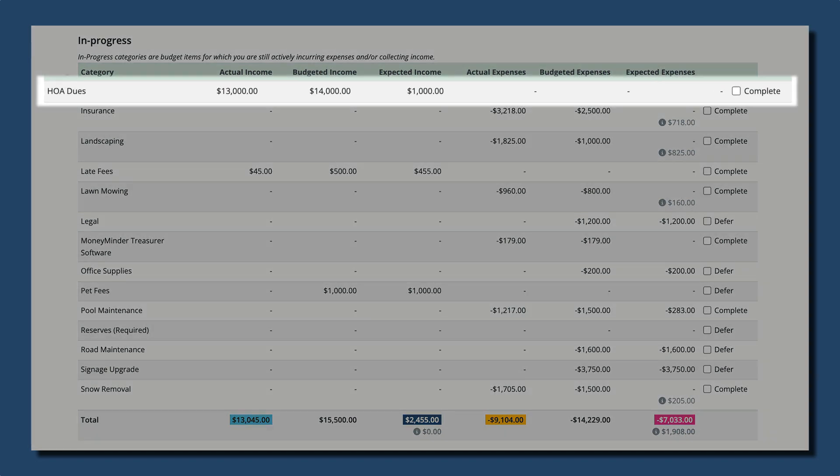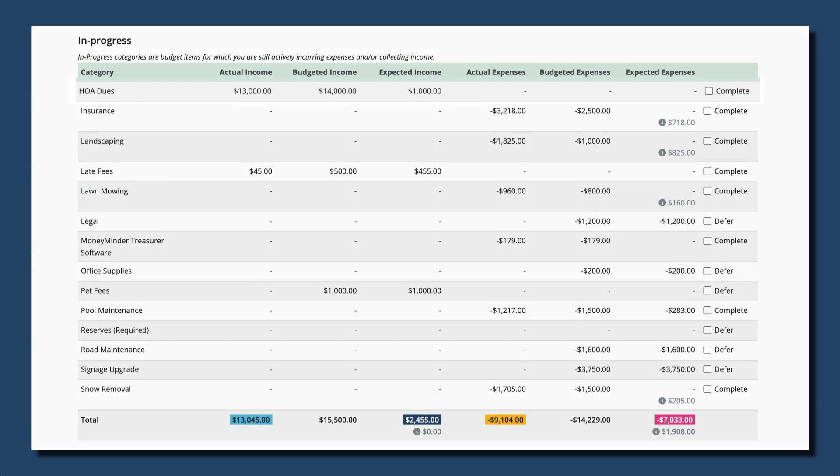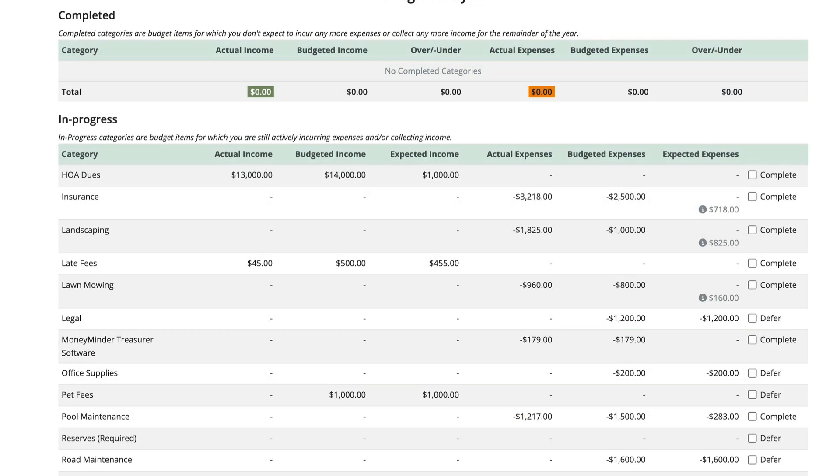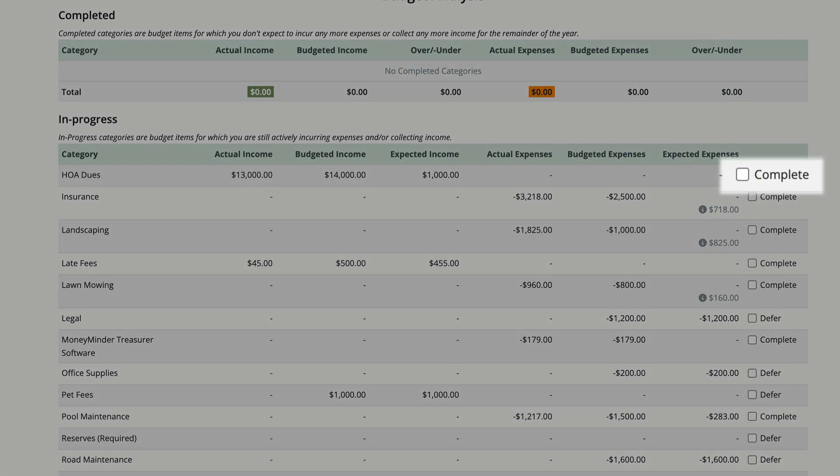To mark a category as complete, click the complete checkbox to the right of the category. That will also move it to the completed section.